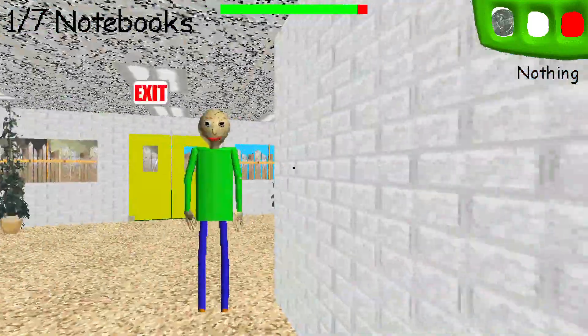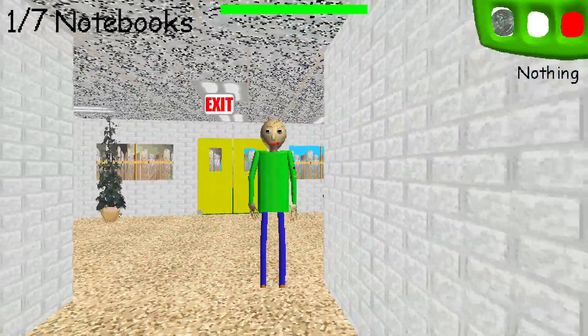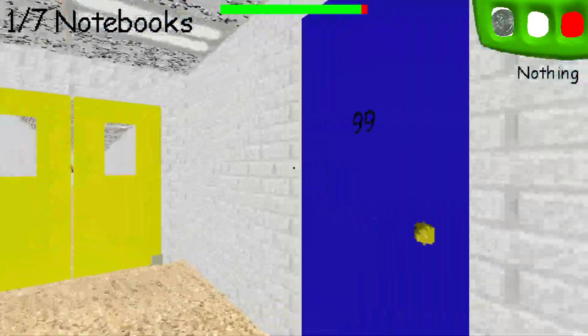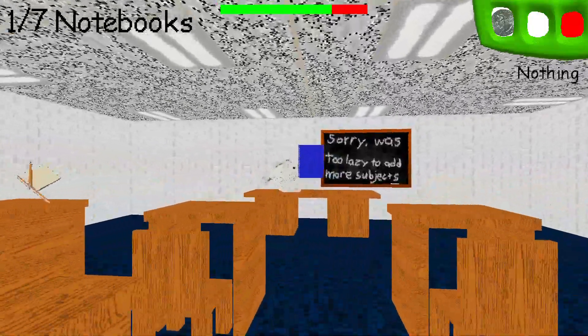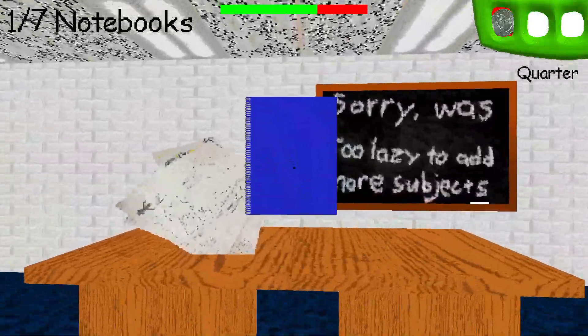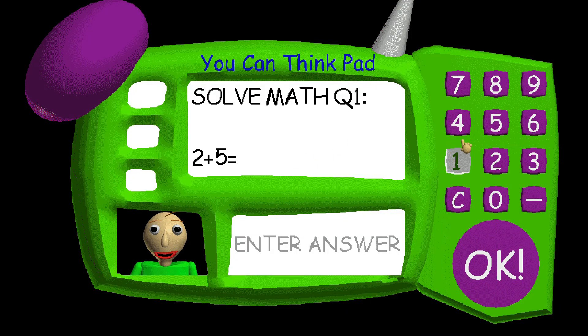Just click on it with the left mouse button to pick it up. Then, when you find some— Problem 1!